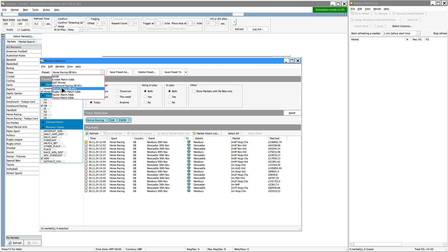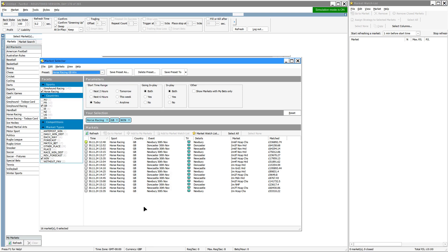All we're going to do is use one of my predefined ones, Horse Racing GB Win. So that's today's Horse Racing Markets.